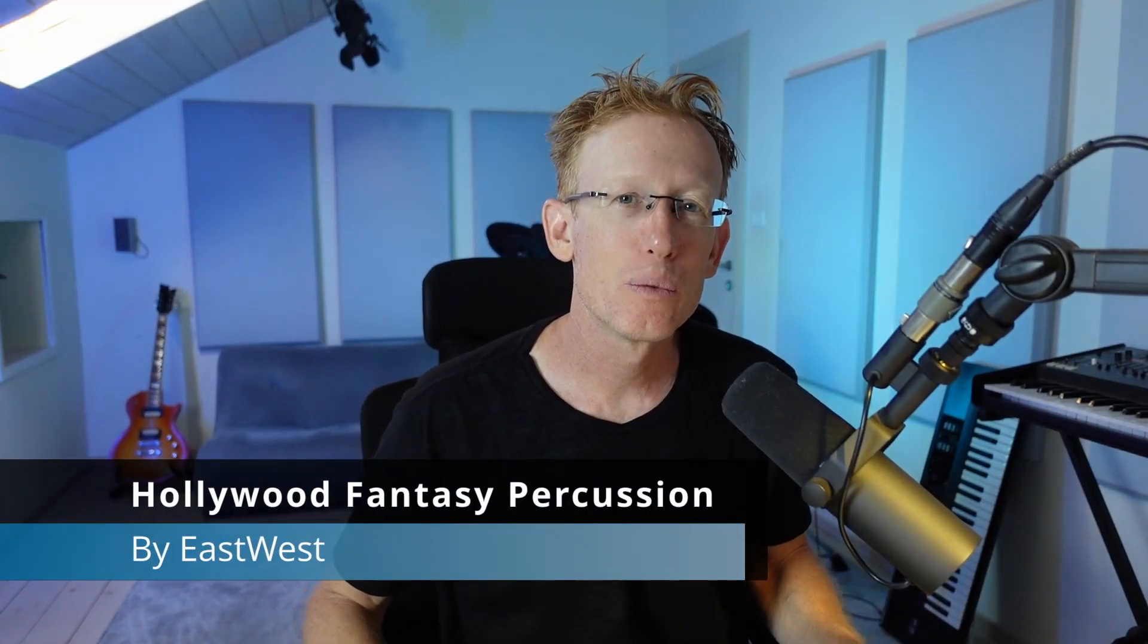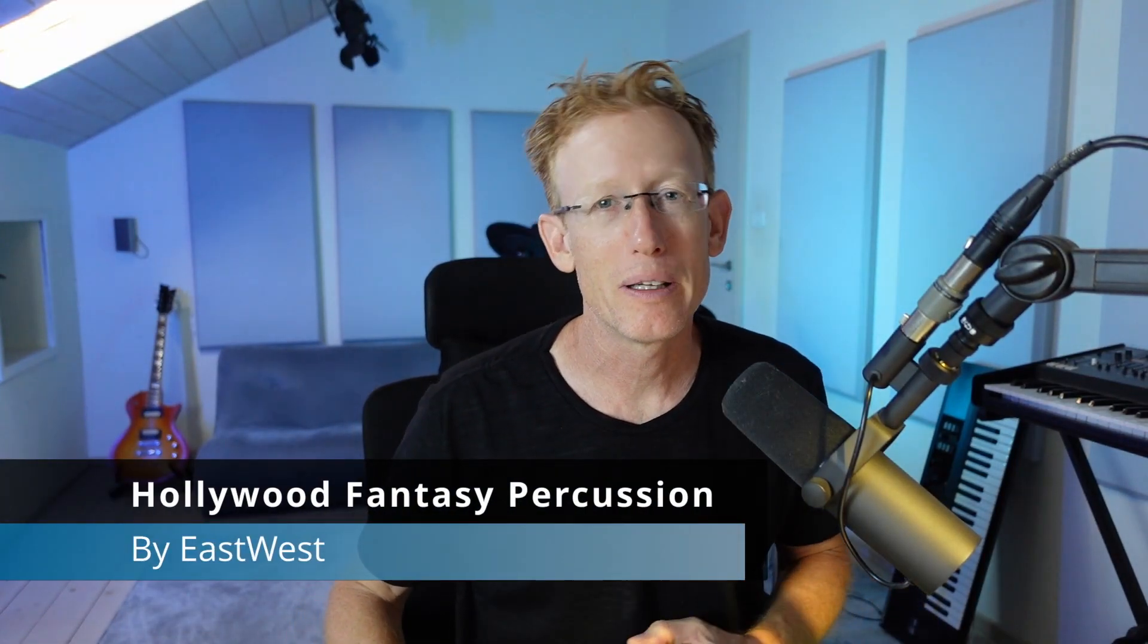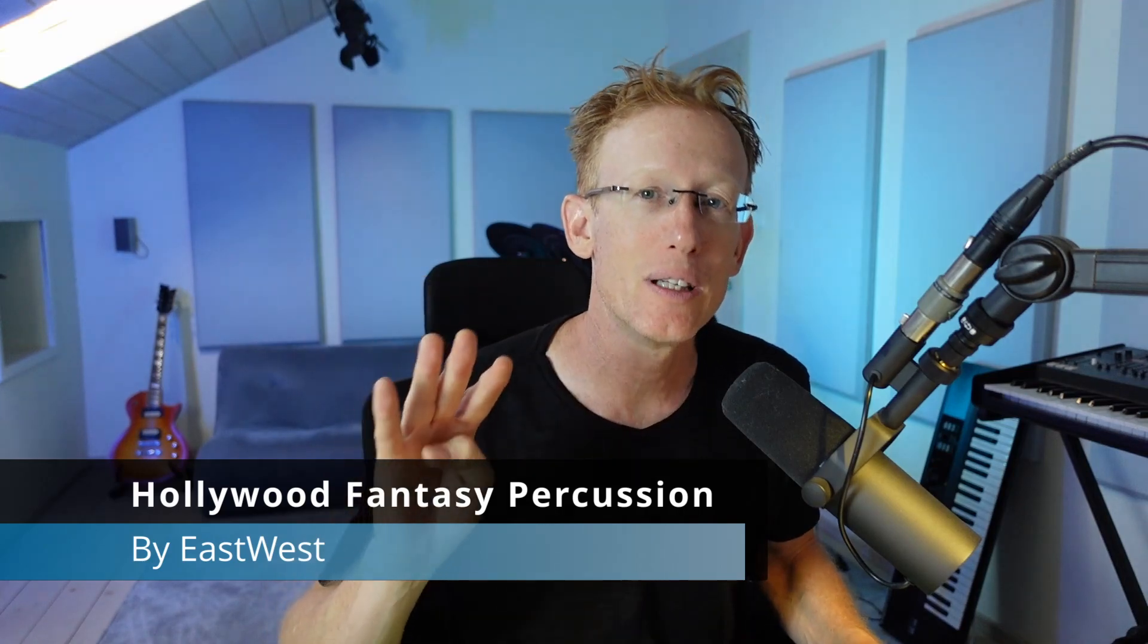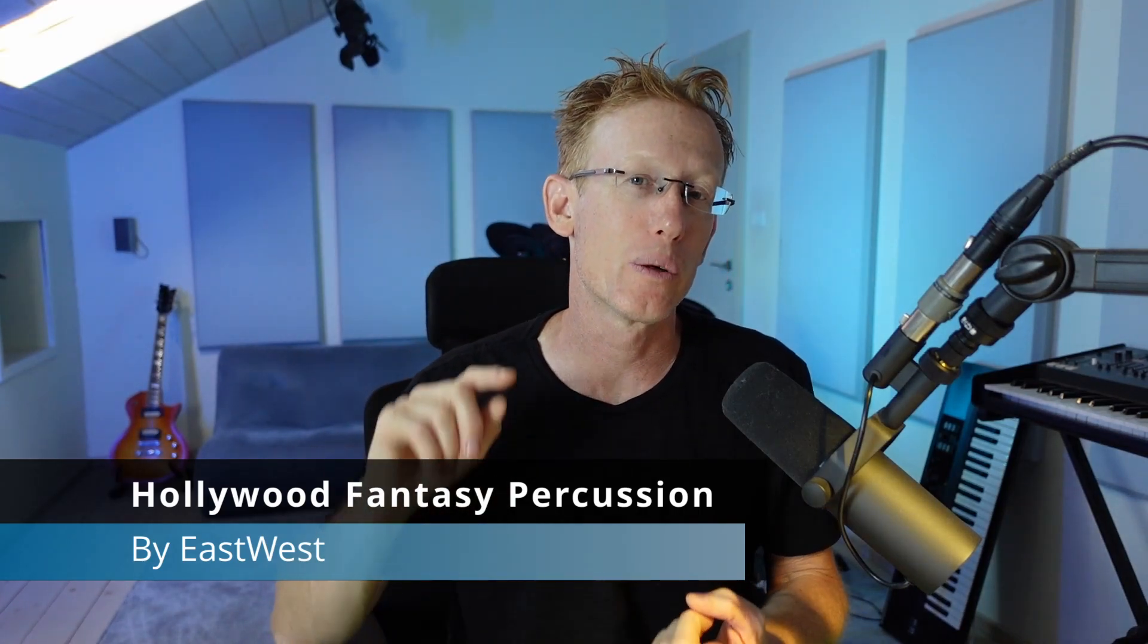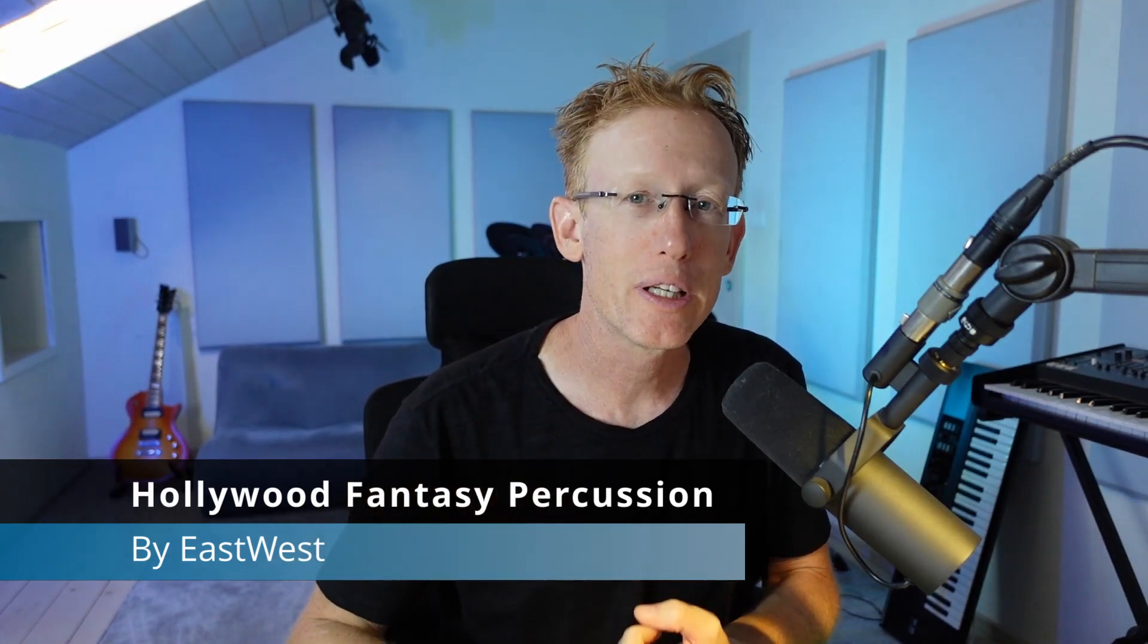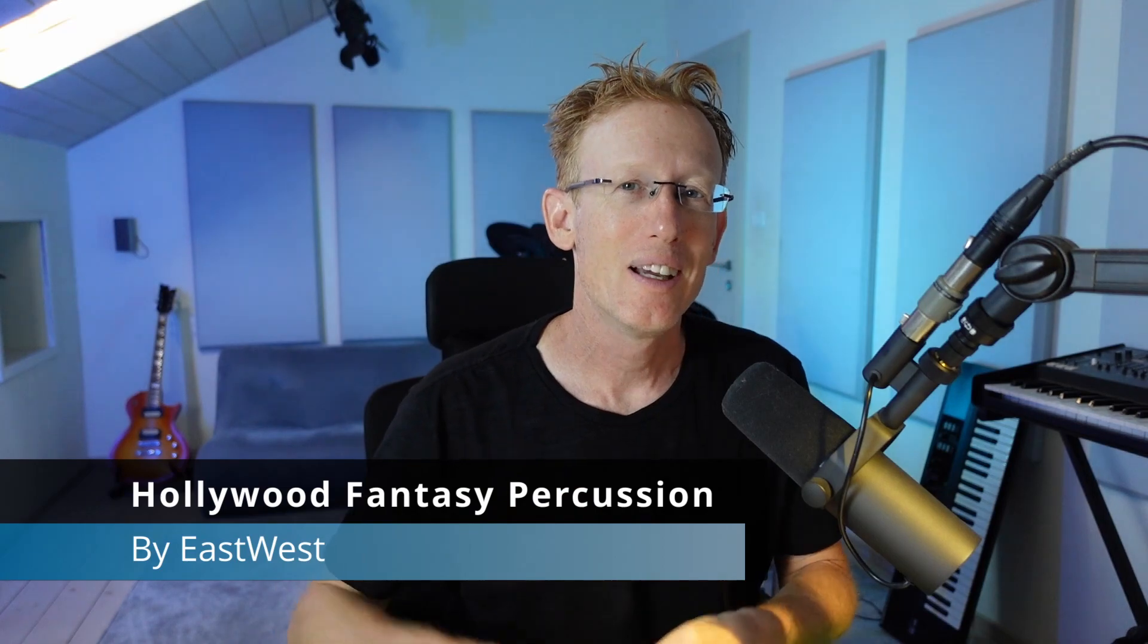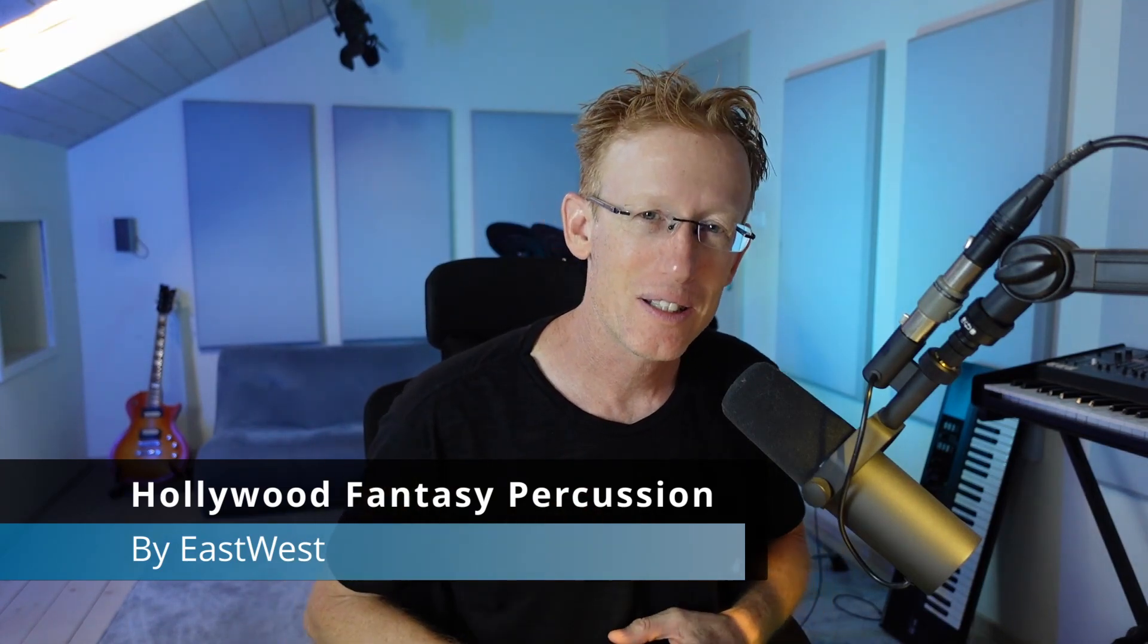Hey guys, we're checking out Hollywood Fantasy Percussions by East-West. This is the fourth library in the series. We already have the strings, we have the brass, we have the wind, and now we have the percussions.